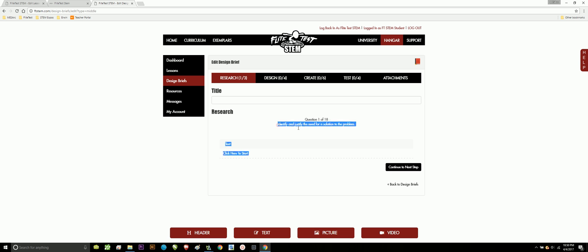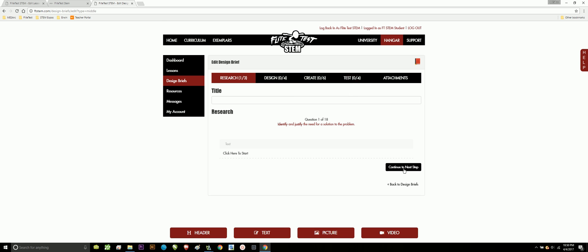This is where the questions here will guide you. This first question is identify and justify the need for a solution to the problem. Here, you can start to click and actually add text. You can go back to your design briefs or continue on to the next step. You can quickly go to these next stages only once you have actually started the design brief. Down at the bottom, don't forget about these. These are your extra tools that will help you complete your design brief. We can add a header, another text box, or add a picture or video to any one of our four categories.